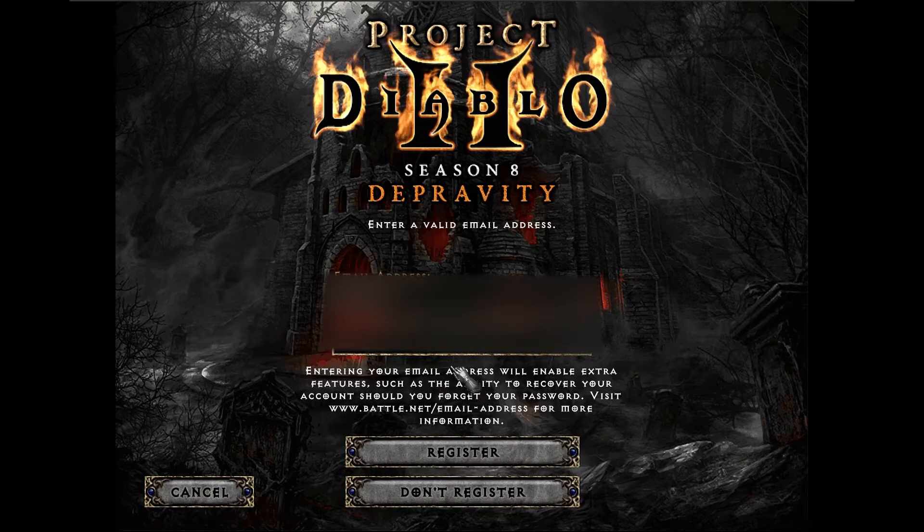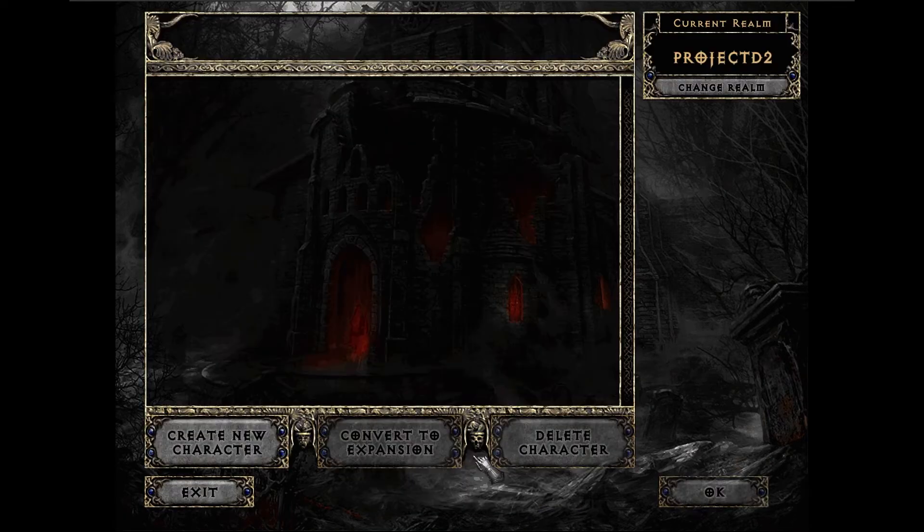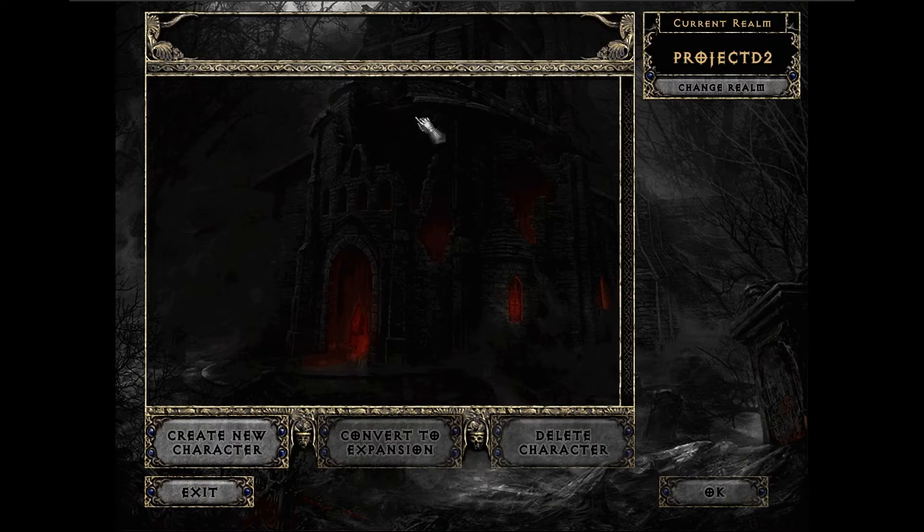Register your email account. After you register your email address, you have successfully installed Project Diablo 2.